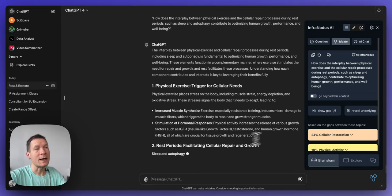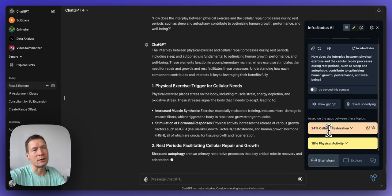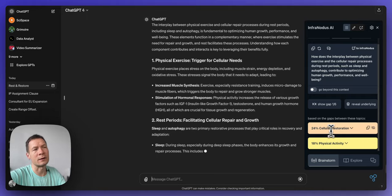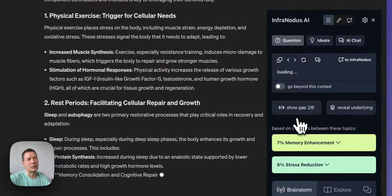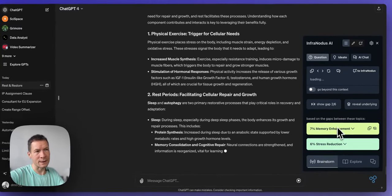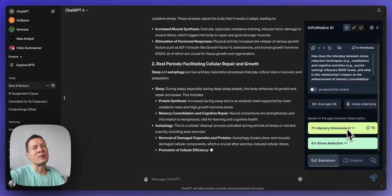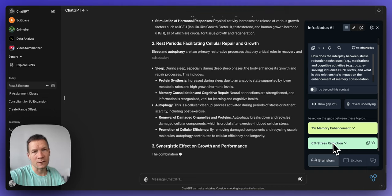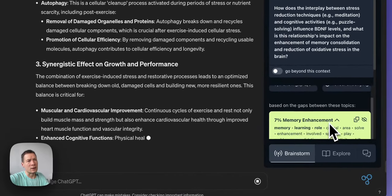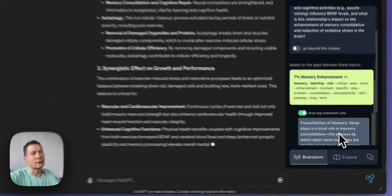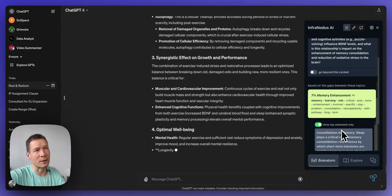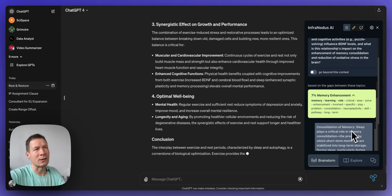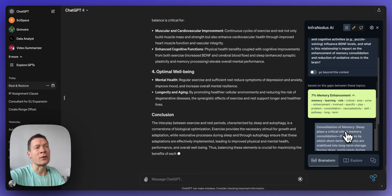If I like I can also have the extension regenerate the gaps for me. So here it identified two gaps now: cellular restoration and physical activity. If I click on show gap now it's showing me the second gap out of six identified. So here there's a gap between memory enhancement and stress reduction for example. So that's interesting because if I click here I can see what these topics are about and I can see the top statement which belongs to each topic.